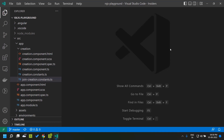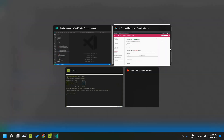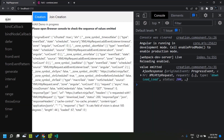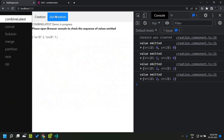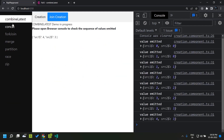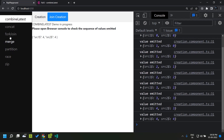I have created an Angular 14 application to explore the various RxJS operators. This is the playground application. Previously I created the creation operators here, and today I've created a new tab called 'join creation' where we will have the different join creation operators listed and go through each one of them.